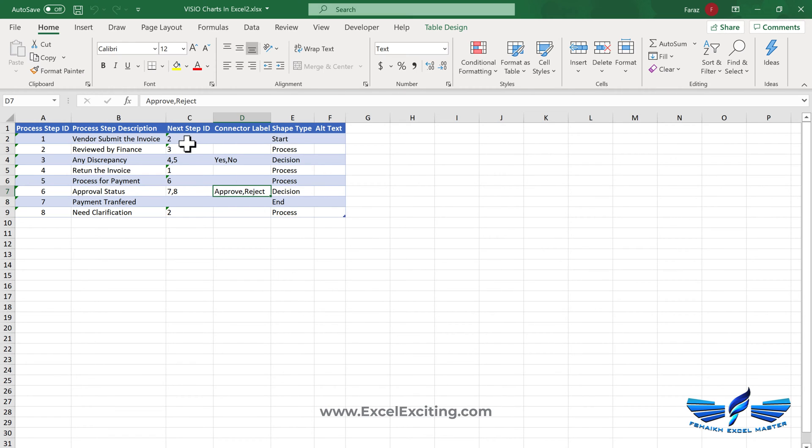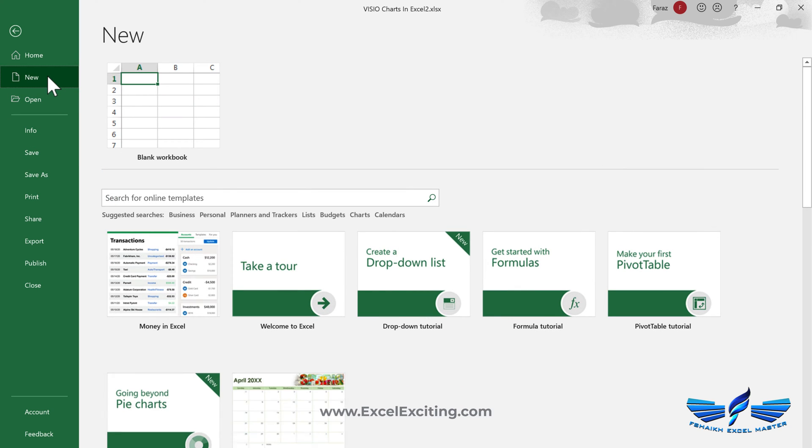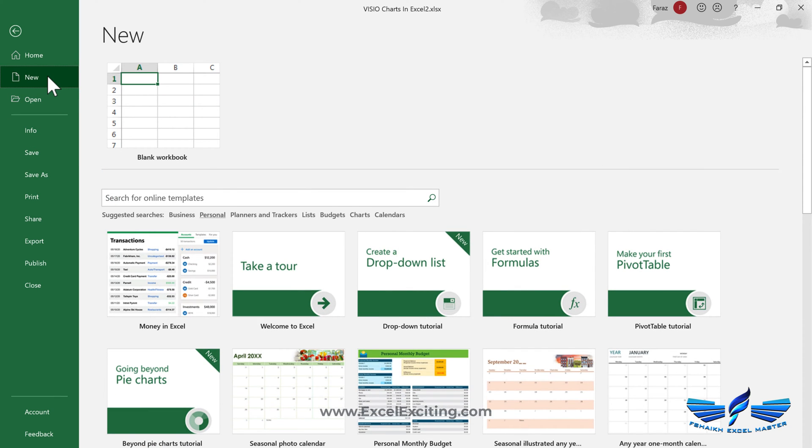I'm using the same template and in fact you can go and get the template from here. If you click on new and see the templates, like if you search for Visio, you can find that template available over here.